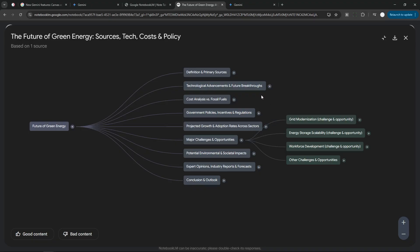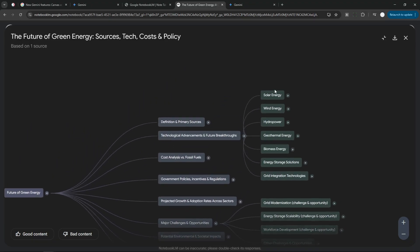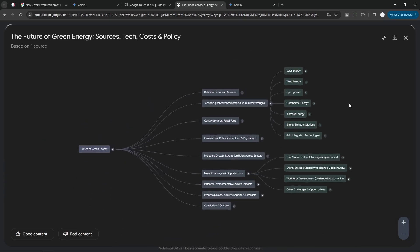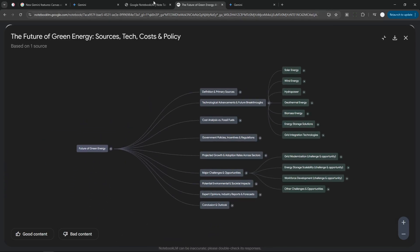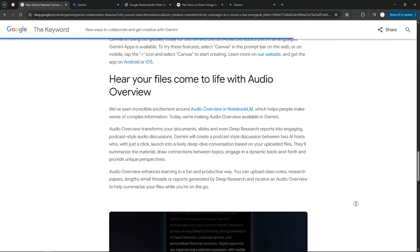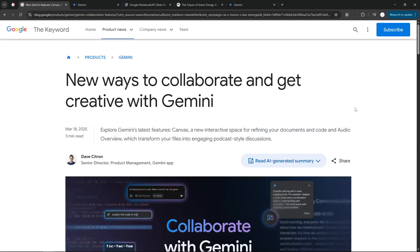So yeah, that's basically how you can create an Audio Overview using Gemini and also how you can take advantage of NotebookLM to generate this cool mind map. If you find this video to be useful, then feel free to subscribe to this channel because I'm going to be making more videos about AI in the future. Anyway, thank you so much for watching, and I'll see you around.